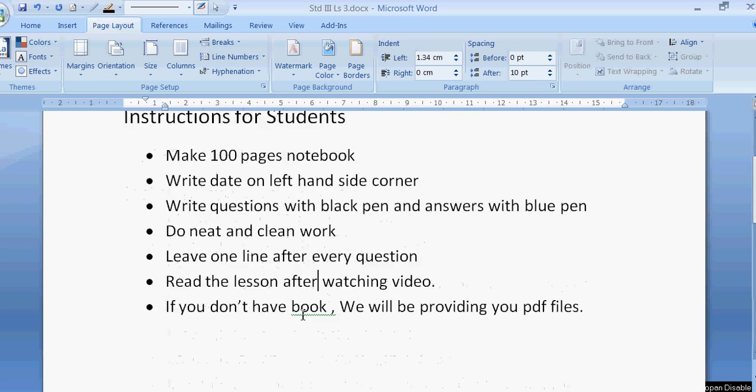If you don't have the book, don't worry at all. We will be providing you PDF files for the lesson. So you read that PDF file.